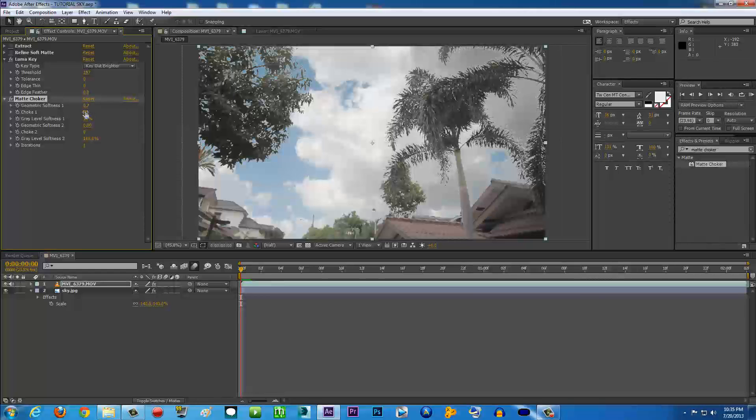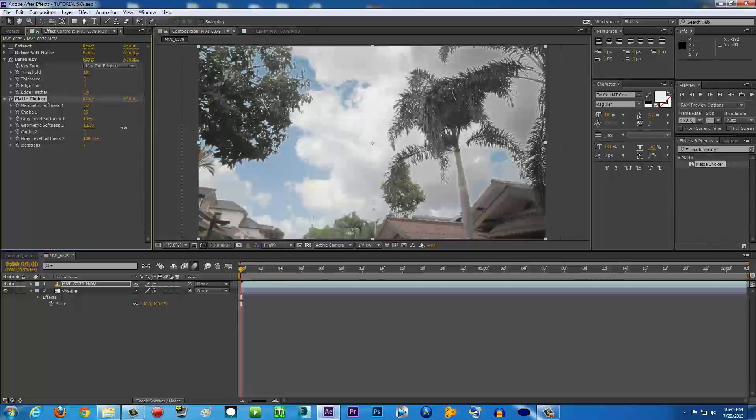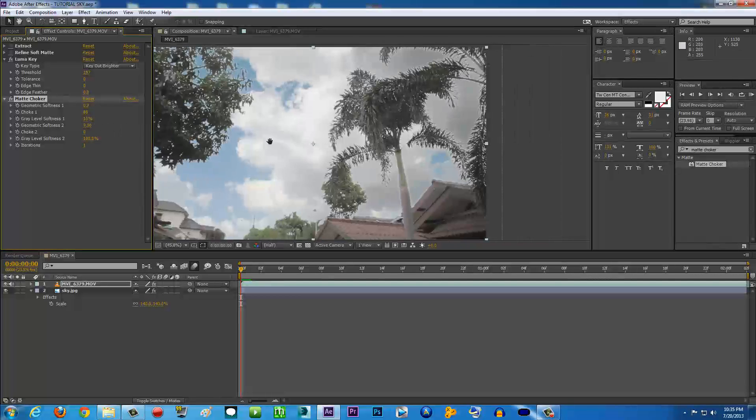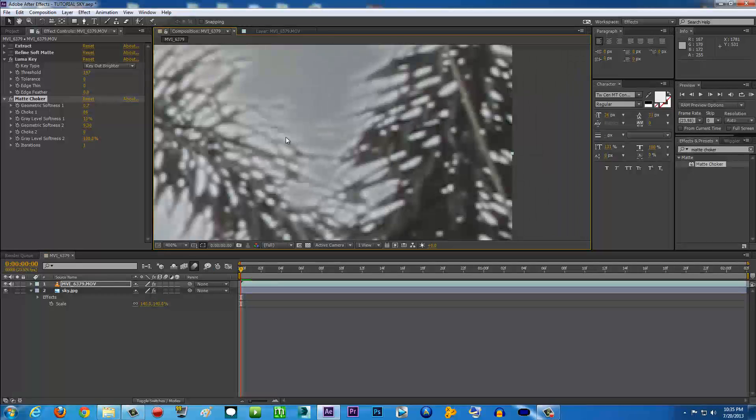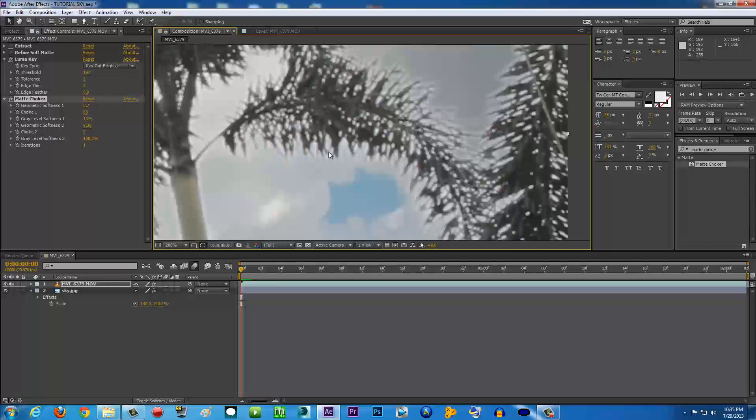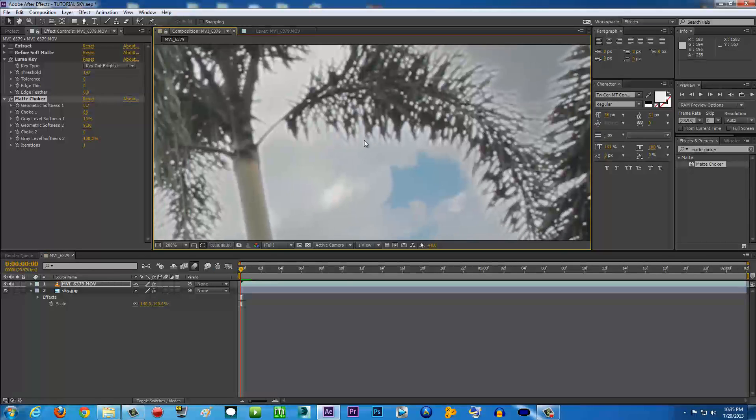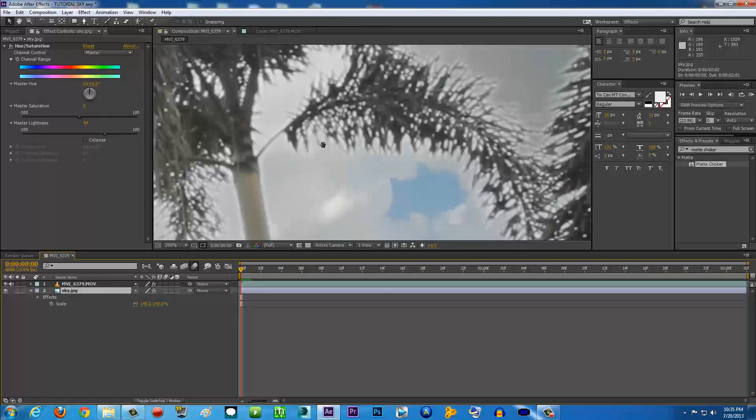You're going to play with the settings here. For me, the choke settings - I'll punch it a little bit. For me, seven Choke 1, basically just play with the settings. Geometric Softness to make it just a little bit soft. There you go. But actually, as you see here, the edges are still kind of a little bit brighter than the sky.